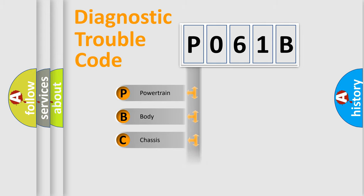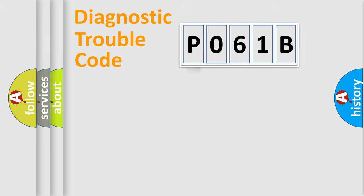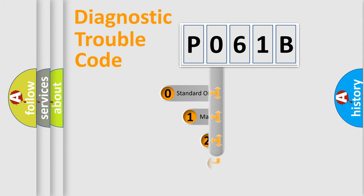Powertrain, Body, Chassis, Network. This distribution is defined in the first character code.